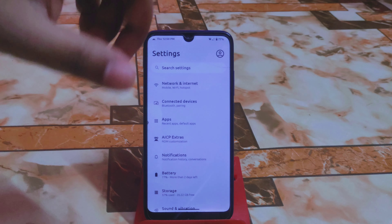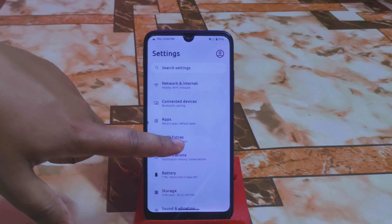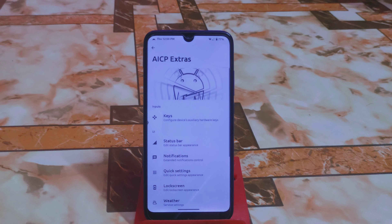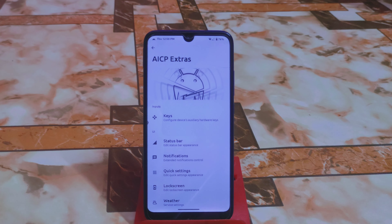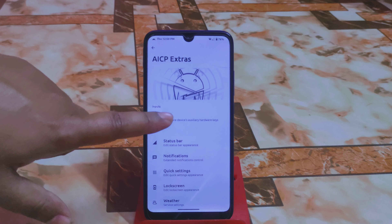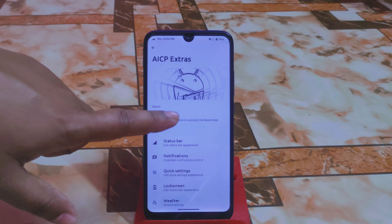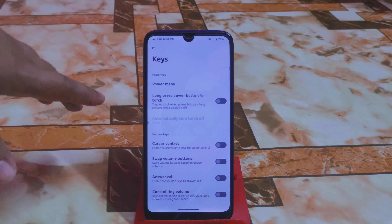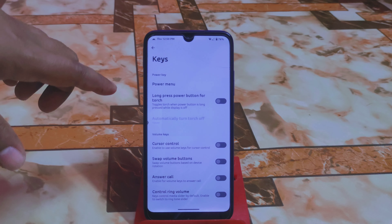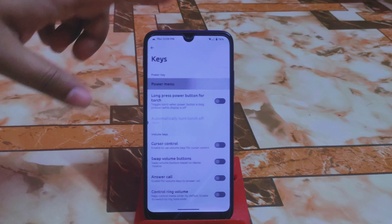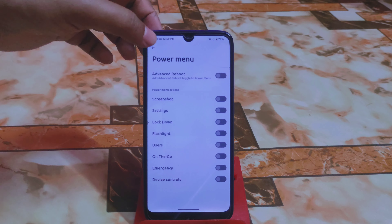Now let's talk about the main thing — AICP Extras. I recommend you root your device so you can use the Safety Net pass method, because by default this ROM does not pass Safety Net. First we have Configure Keys: long press the power button for the power menu — whatever you need you will get here.